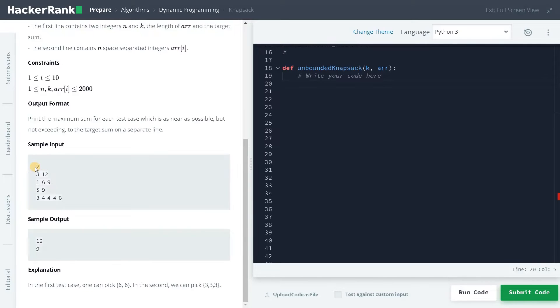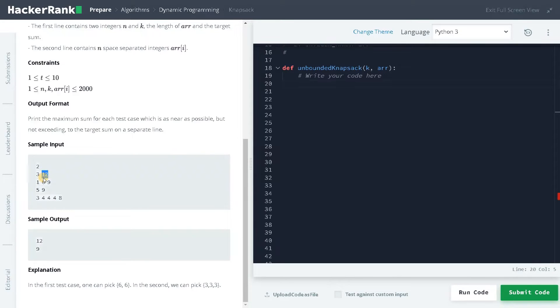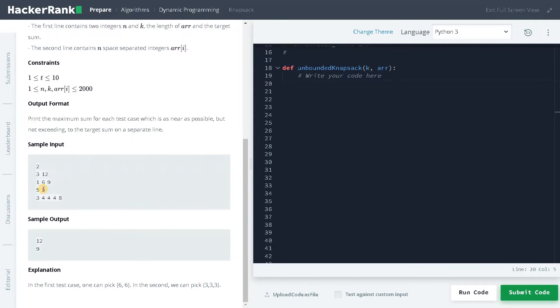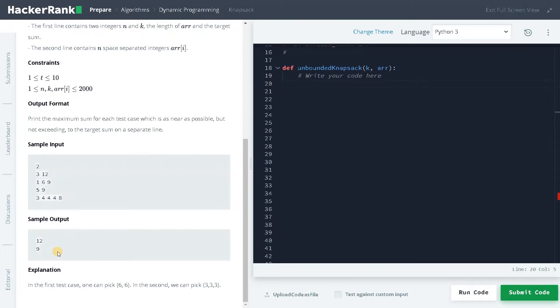We have two test cases. First one has three elements in the array and the sum we have to get is 12. So the maximum we can get is 12 using the one itself. You can use one 12 times. Here we have five elements and the maximum we have to get is 9. We can get 9 by using three, three times. That's how you reach the values. Okay, let's dive into the problem now.